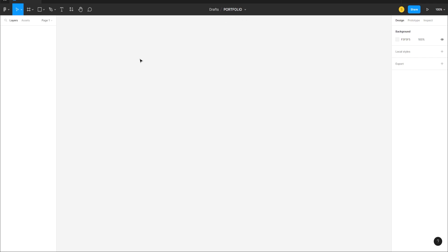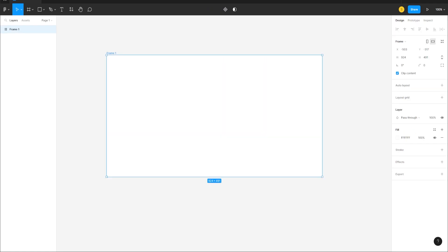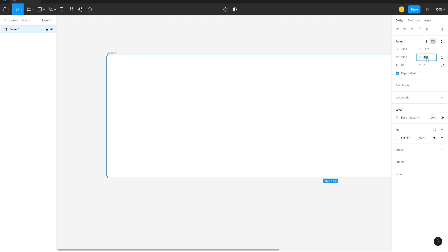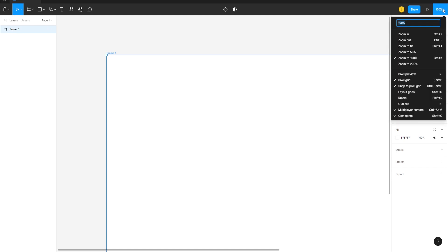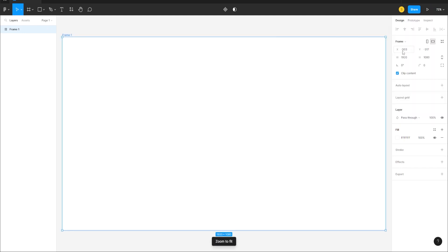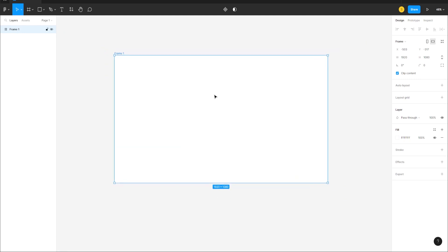We'll go to Frame — we already have some options here but we'll click and drag to create a frame, then change the dimensions to 1920 by 1080. We can go to the upper right and click on Zoom to Fit, or zoom in and out by pressing and holding Control and scrolling up and down.